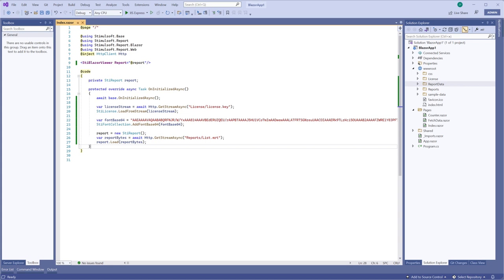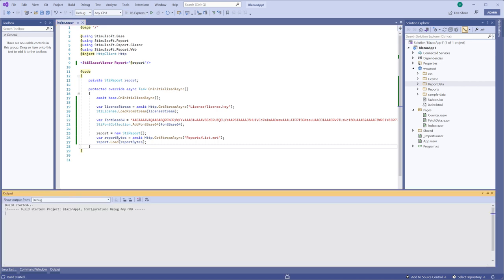Hello dear subscribers and guests of our channel. I'm Andrew. Today I'm going to show you how to change the Report Viewer GUI theme.